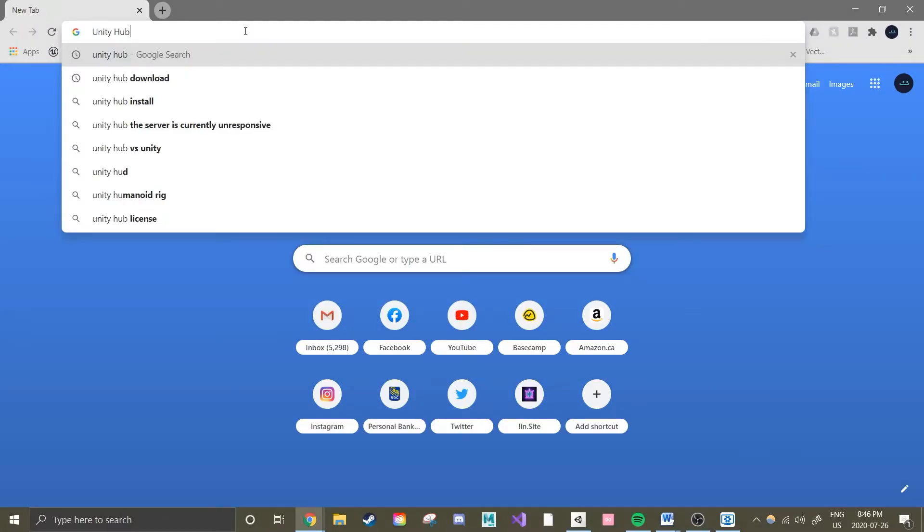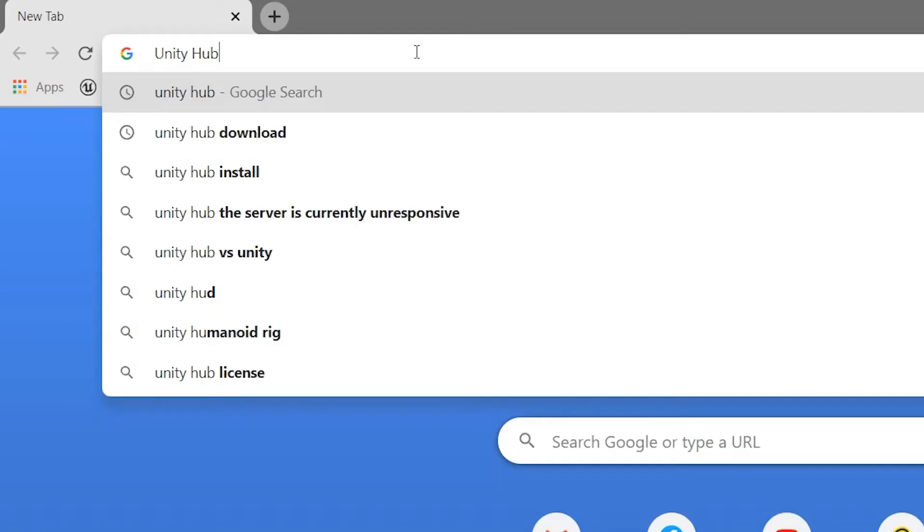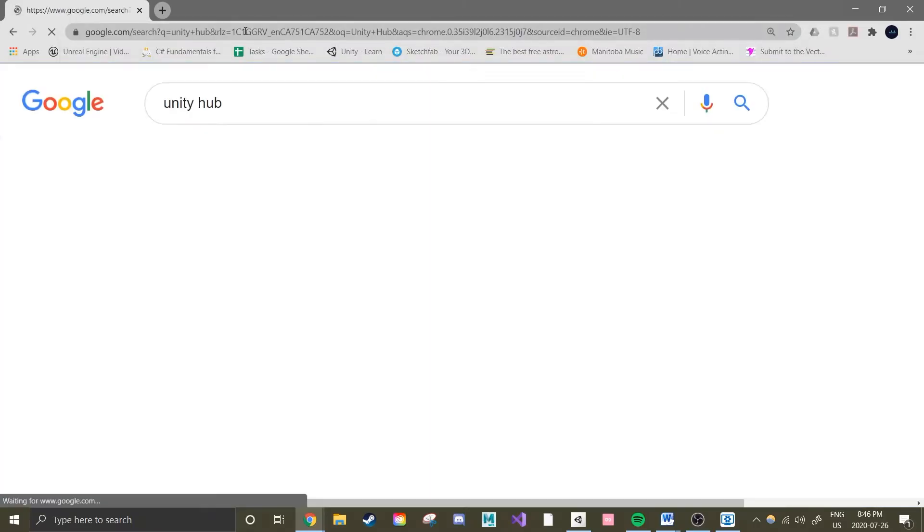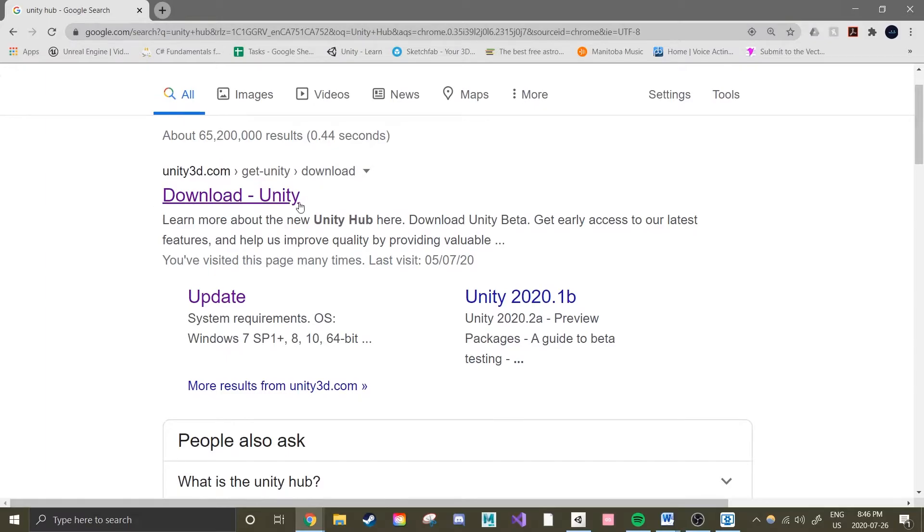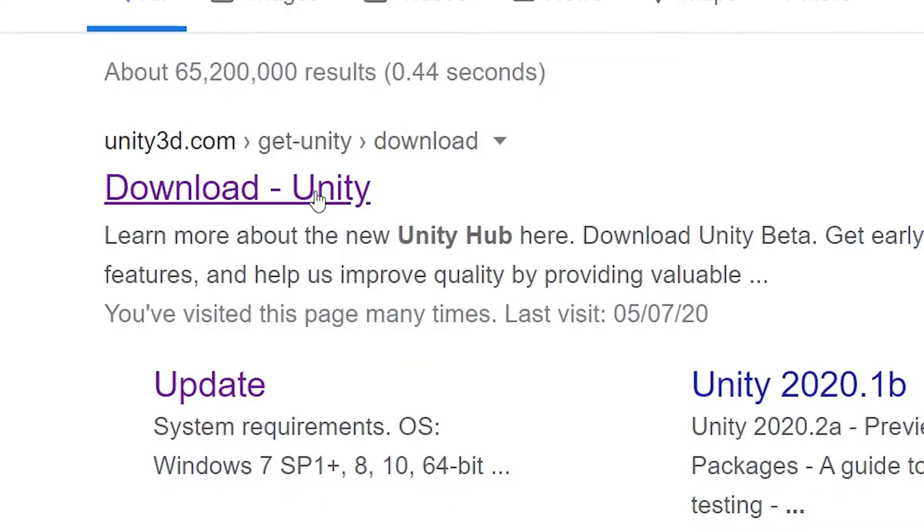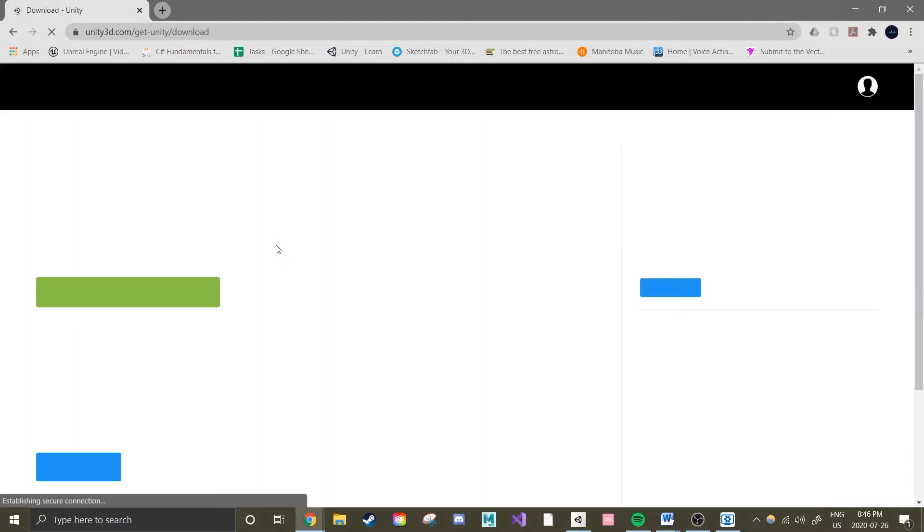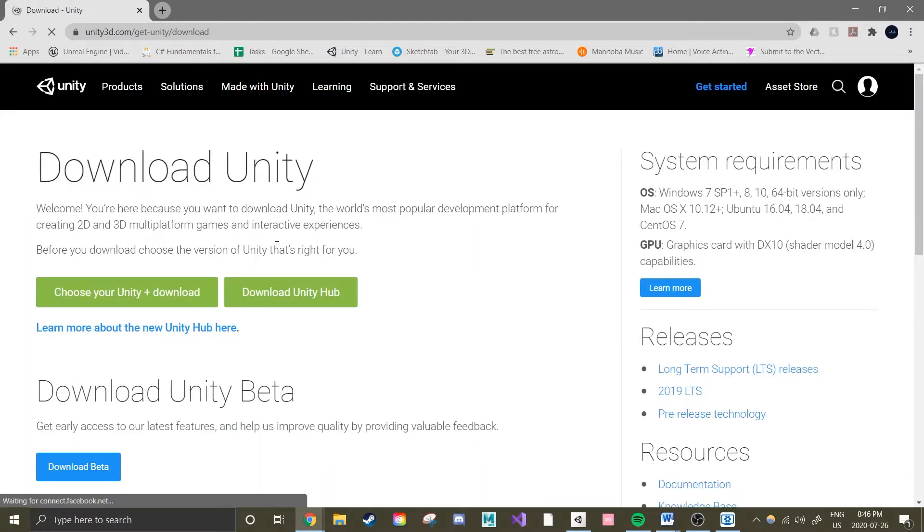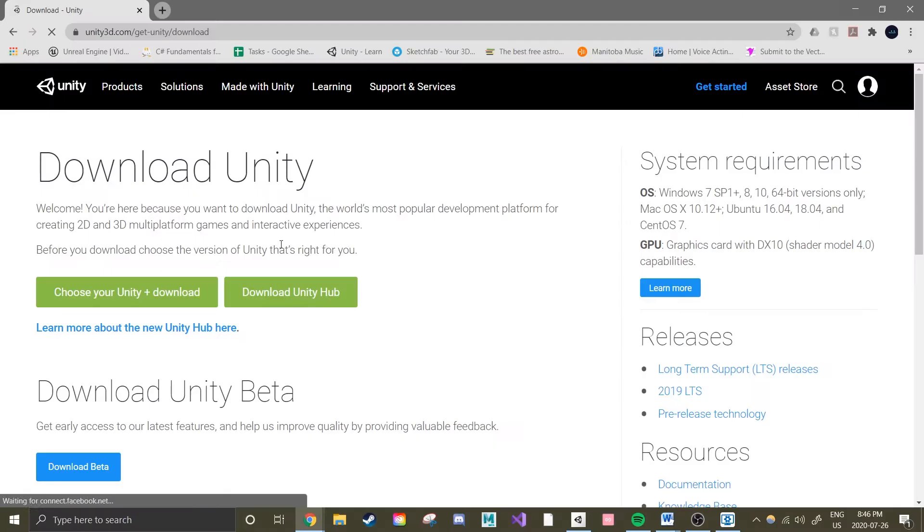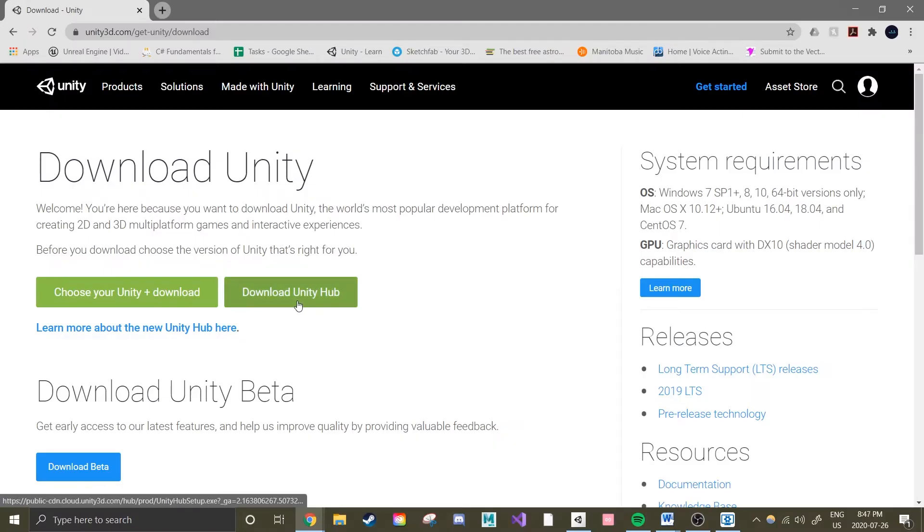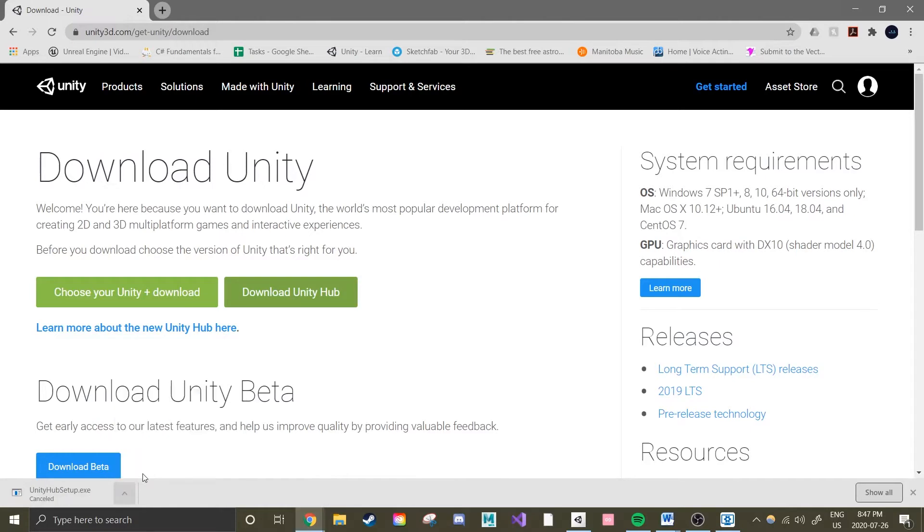So first I'm going to download Unity Hub. I'm accessing the internet through Google Chrome so at the top search bar I'm looking up Unity Hub. The result I click on is download hyphen Unity. This takes me straight to their download page. I'm going to click on this green download Unity Hub button. Let this fully download then click on it to run. Since I already have it installed though I'm just going to cancel this download.